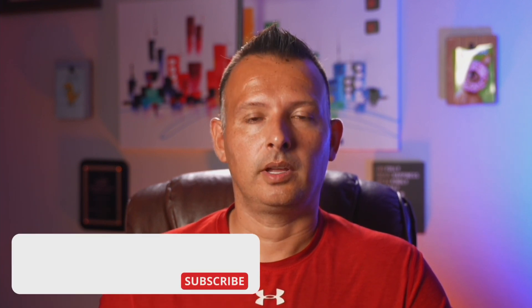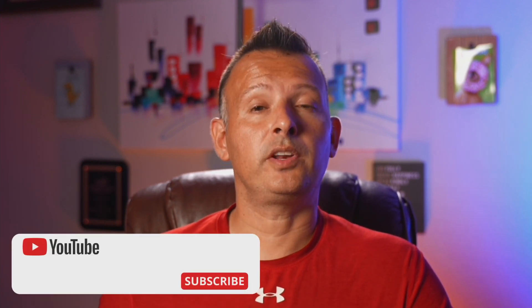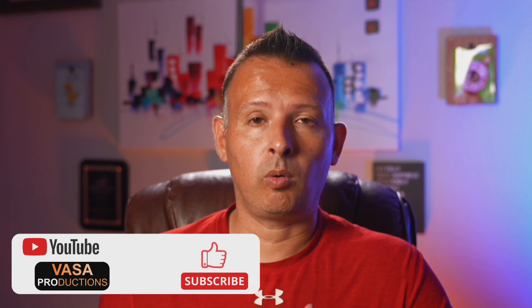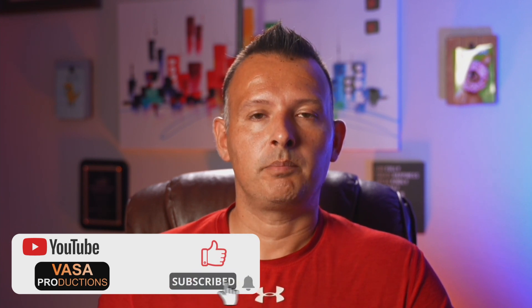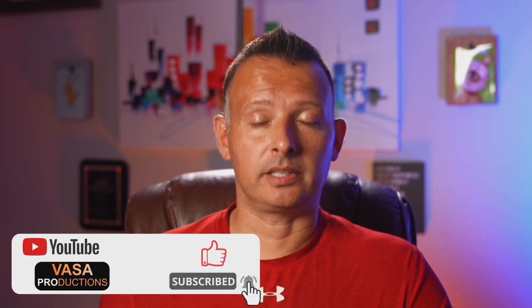All right, that wraps it up for this video on how to create a transparent text effect inside DaVinci Resolve Fusion. If you found this video helpful or you feel like you learned something today, make sure you smash that like and subscribe button. I'm Jason for Vasa Productions. We'll see you next time.